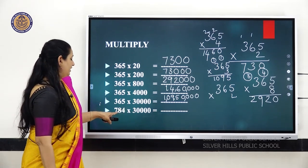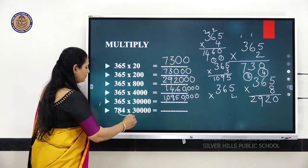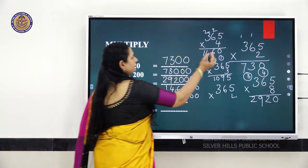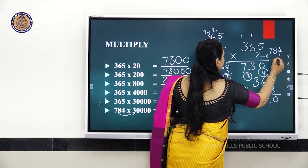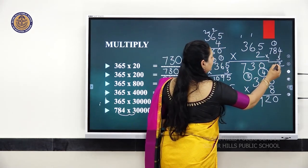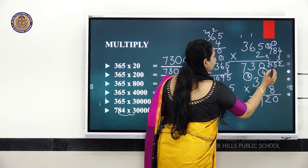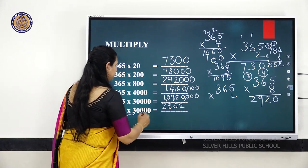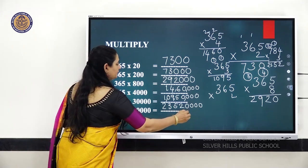Next, same way, multiply 784 with 3 and then add 4 zeros. Multiply 784 by 3: 4 threes are 12, carry 1; 8 threes are 24, plus 1 is 25, write 5, carry 2; 7 threes are 21, plus 2 is 23. So you get 2,352, then add 4 zeros and put the comma.